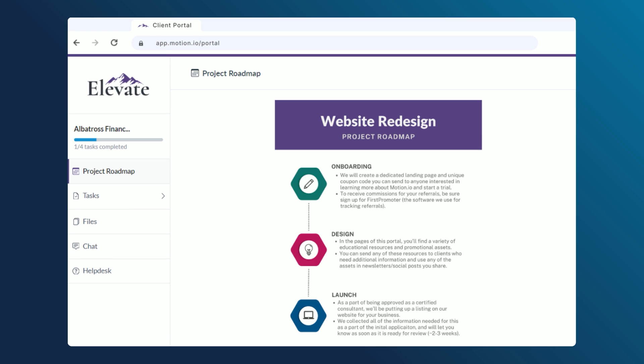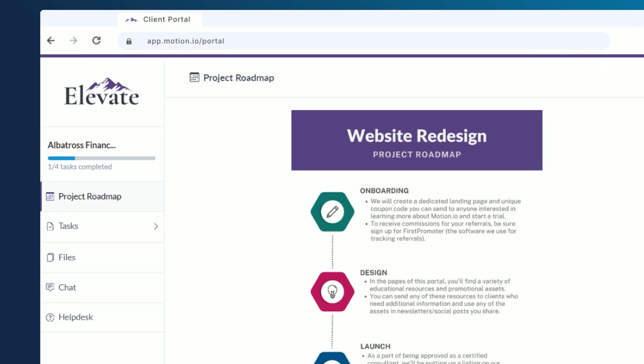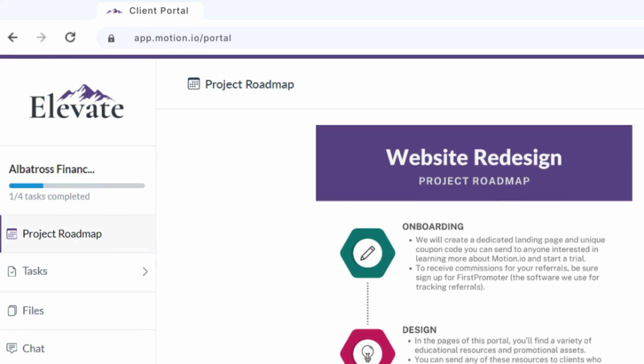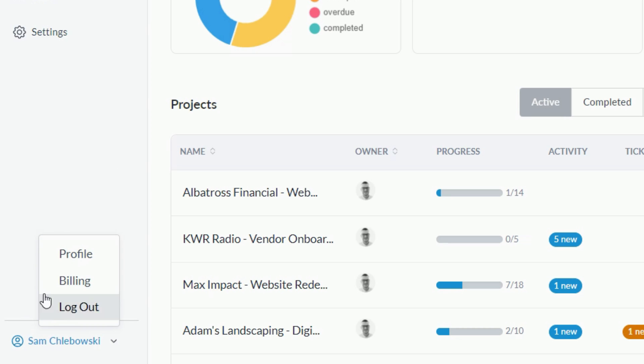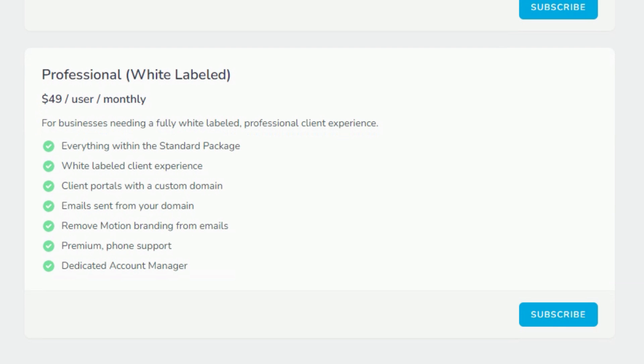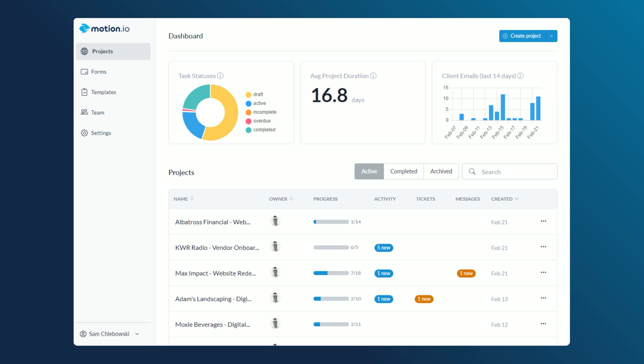The first customization option in Motion.io's full white-label functionality is custom subdomains for your client portals. By default, when you create a new account, clients see app.motion.io as the URL that is displayed when they access their portals. Once you're subscribed to Motion.io's professional plan, however, you can change this URL to your business domain name.